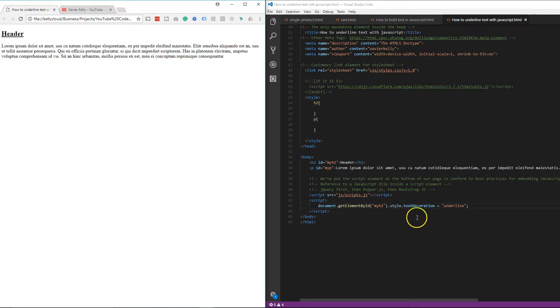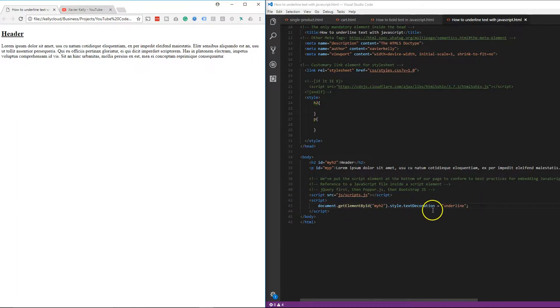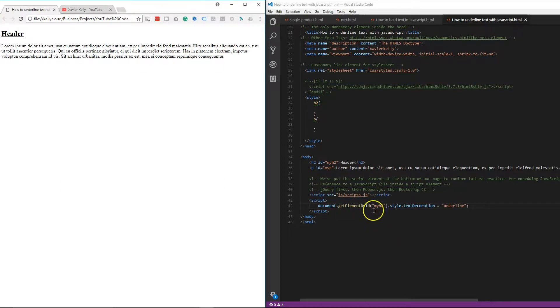And basically, all we did is same thing as we did in the CSS store we talked about, is you style, textDecoration, underline. That's how you underline it in JavaScript. JavaScript is pretty simple. You get to know it. It's basically a simple structure that you go through when changing the CSS of different items.